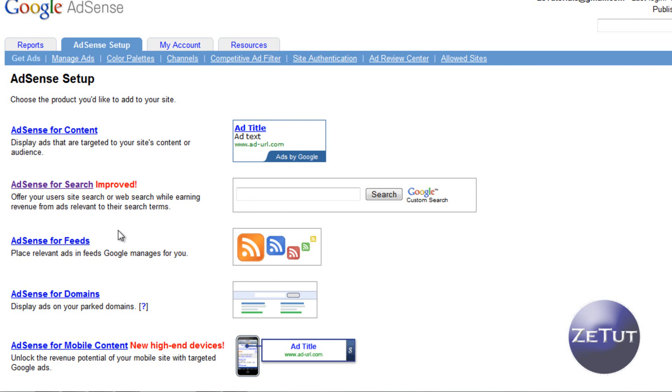They will accept you. I've never heard of anyone getting rejected unless they already had an account and started clicking on their own ads. You'll be accepted within three to five days. Now that is a word of warning there: do not click on your own ads. Everyone thinks they can get away with it. No you can't, Google aren't stupid.